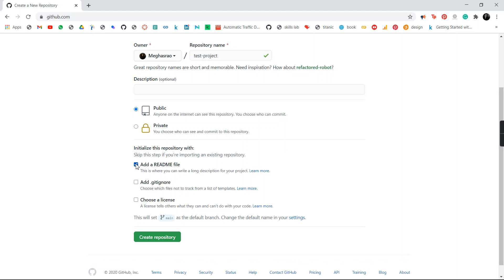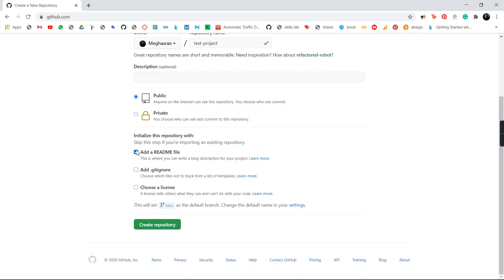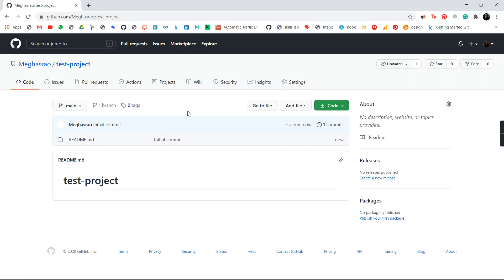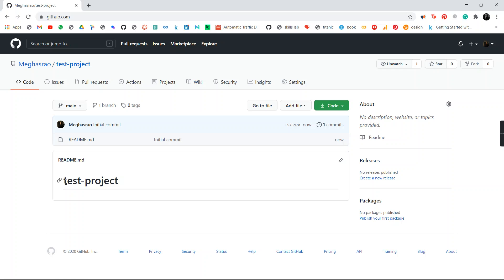Make sure you always check the README file option. The README file will be your description — it provides a text file for you to read about your repository. Click on the README file and hit Create Repository. Now the repository is created — that is 'test project'. Under this you have your README file, which for now is just printing the repository name since we haven't given any description.